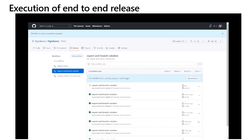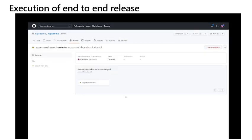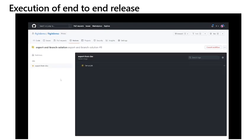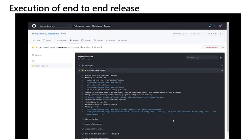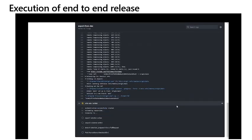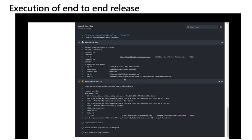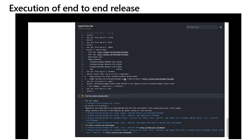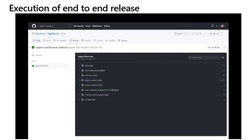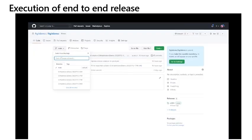This will normally take several minutes to execute as the workflow will first need to authenticate in the environment as the application user configured during setup and then submit a request to the environment to export the solution as unmanaged. Once the solution has been obtained, the workflow will then create a new branch in the repository and unpack the solution file, which separates the components in the solution XML into separate files to make it easier to manage conflicts.